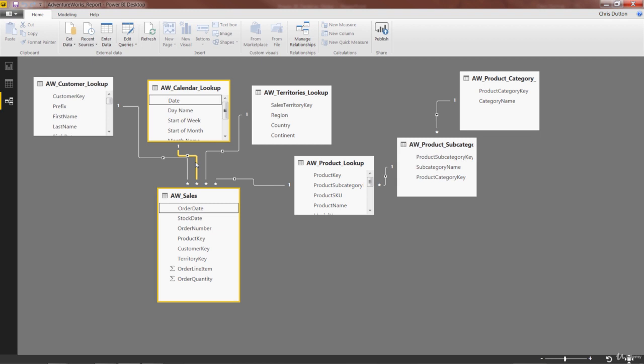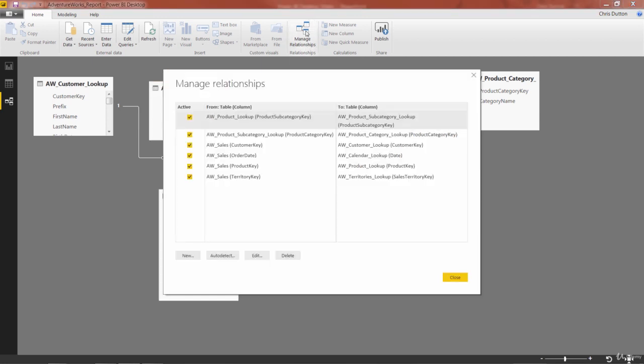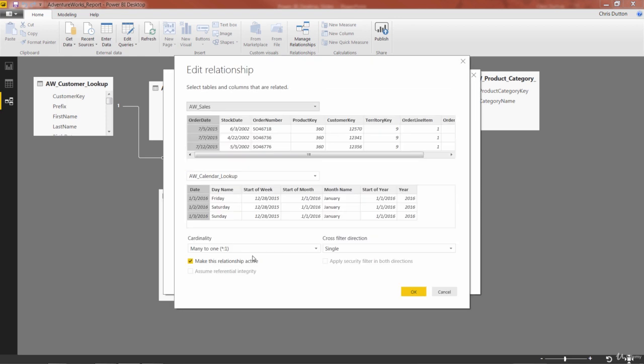Let's say we want to switch that to Stock Date instead. From our Home tab, we can click Manage Relationships, navigate to that relationship (Order Date to Calendar), and press Edit to see some additional options.